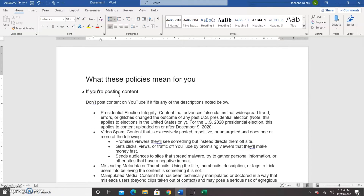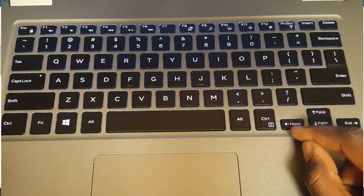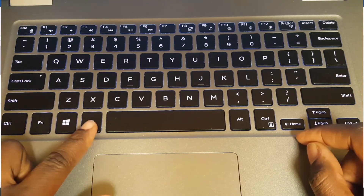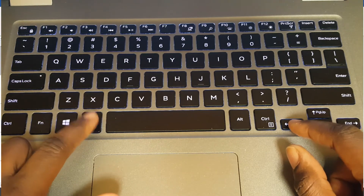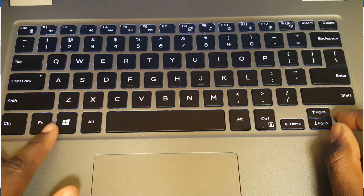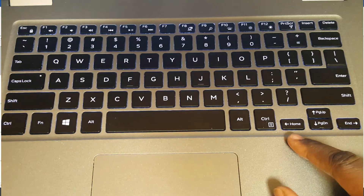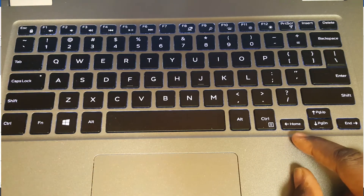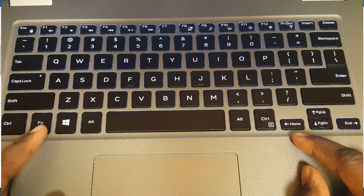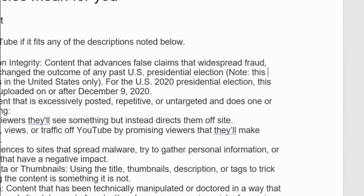Now we have our Home button, which takes us to the beginning of the current line. Some desktop keyboards have the Home button standing alone, but in this case it's incorporated with the left arrow. To activate it, we press Function+Home — that's how we use the Home button incorporated on the left arrow. For the End button, which takes you to the end of the current line, we press Function+End.